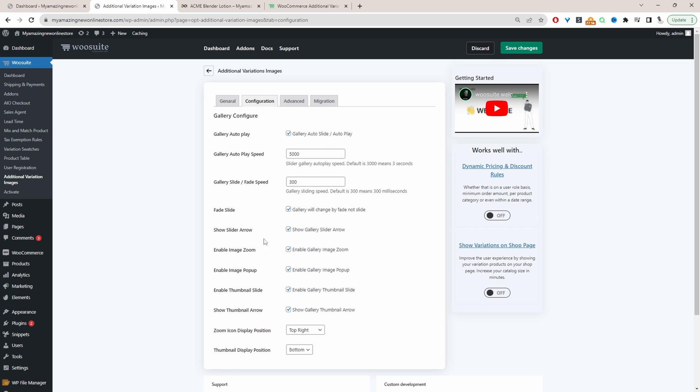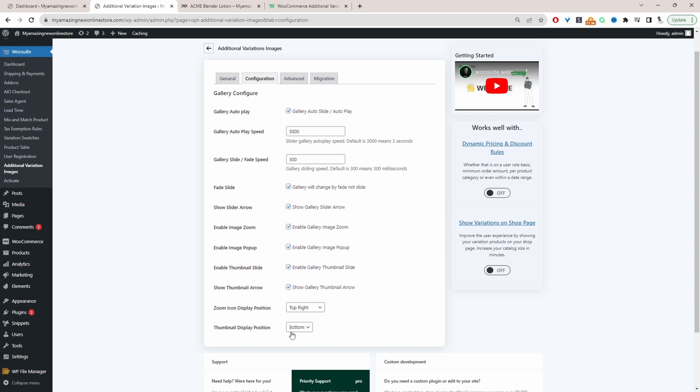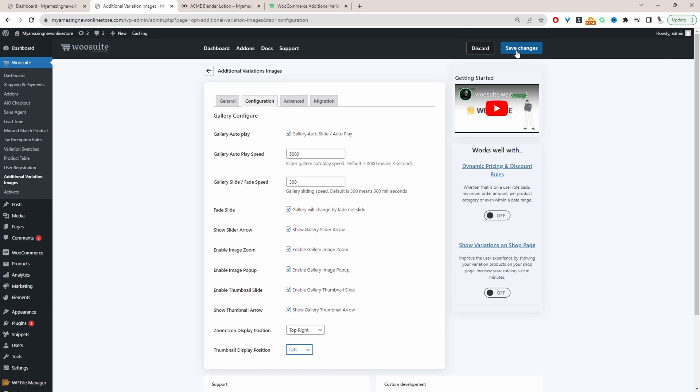Okay and then finally we can configure these options here. We can also change the thumbnail position. So currently we're displaying it on the bottom. We can also change it to the left or right. I'm going to set this to the left and then I'm just going to hit save changes.